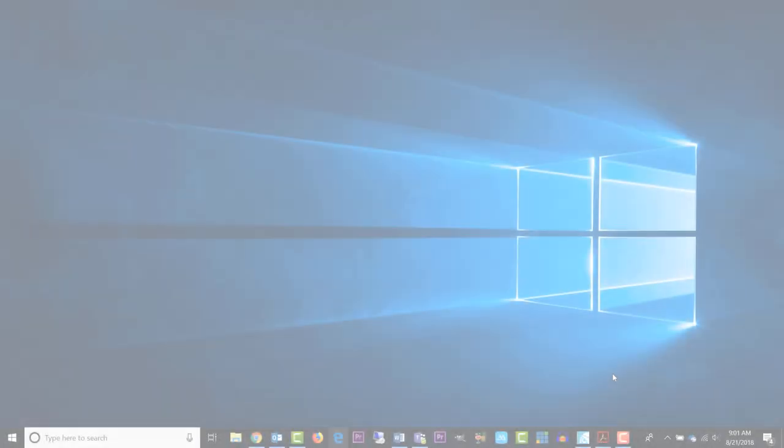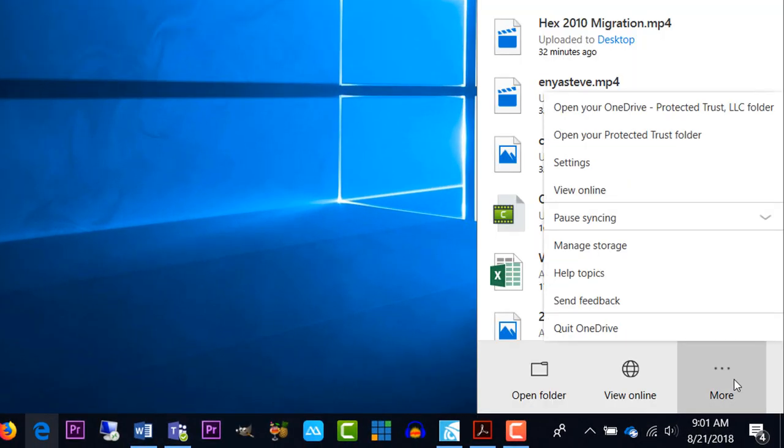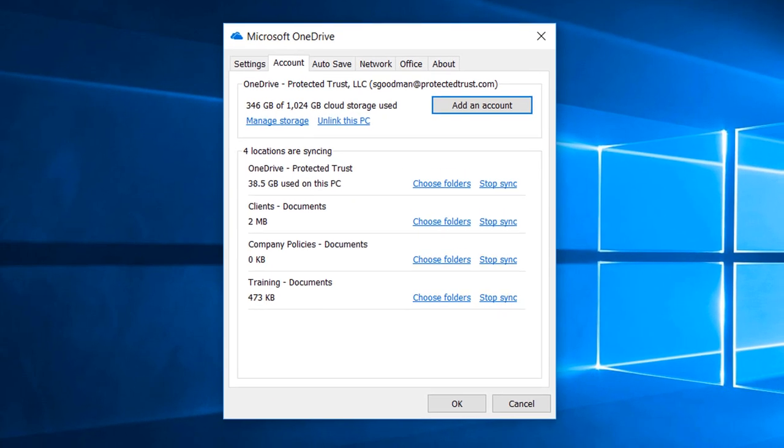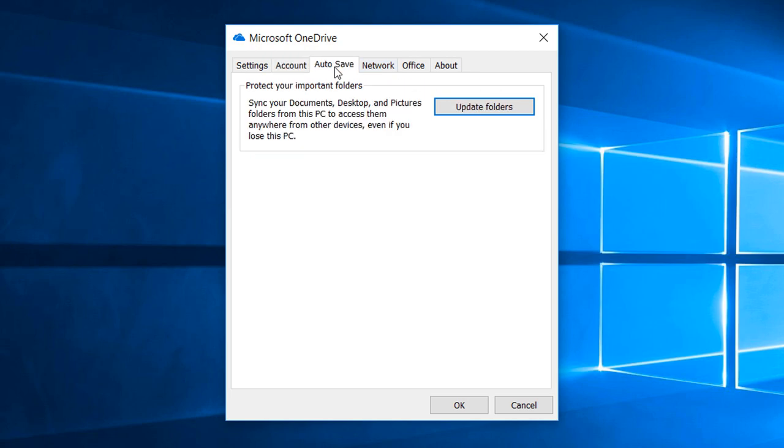If you wish to enable it, then click on your OneDrive icon in your notification area, then More, then Settings, then click on the Autosave tab. Finally, click Update Folders.